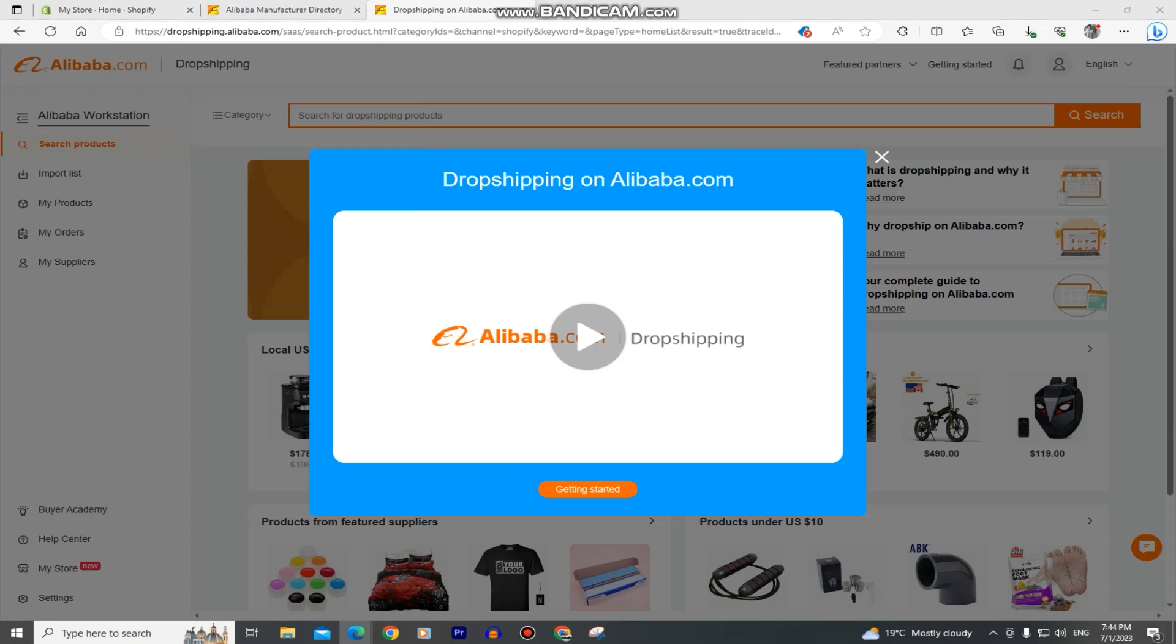When you log into Alibaba, you will see this pop-up that says dropshipping on Alibaba and you want to exit this.